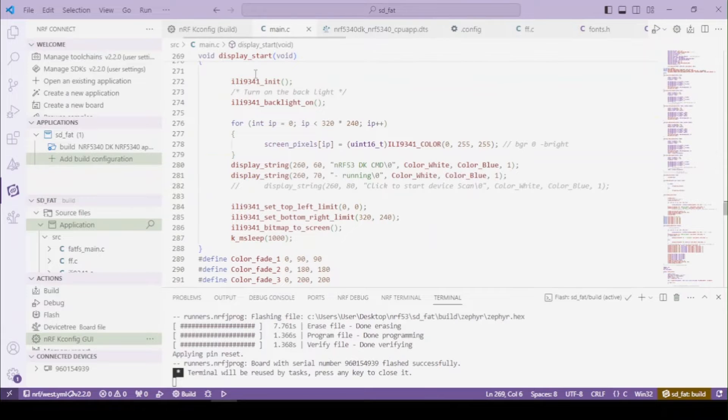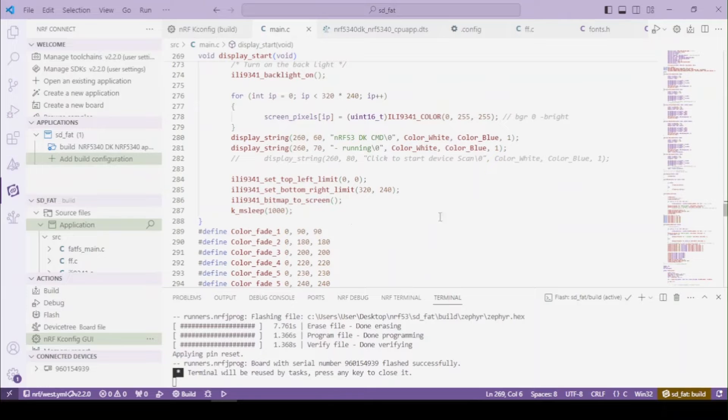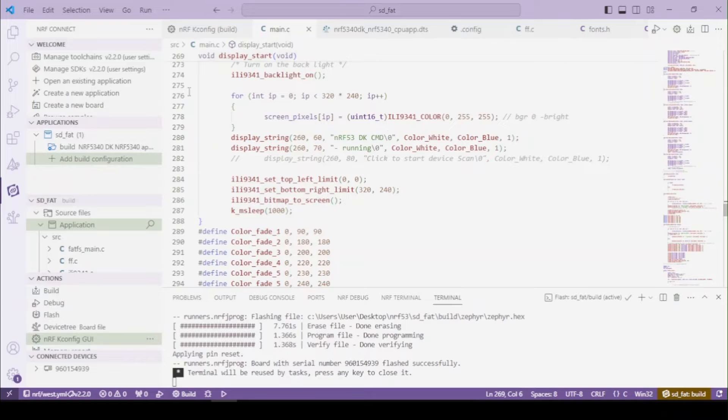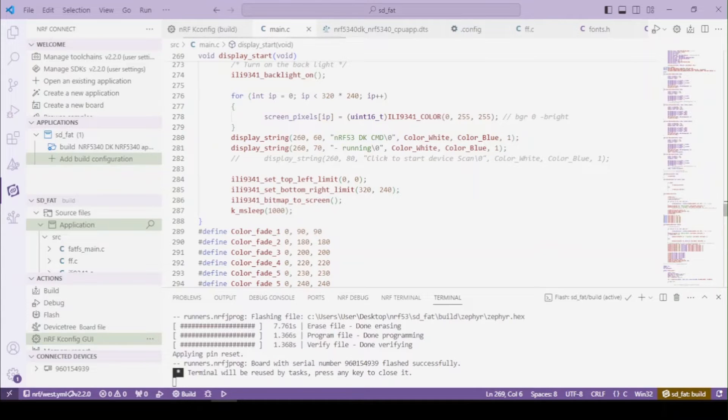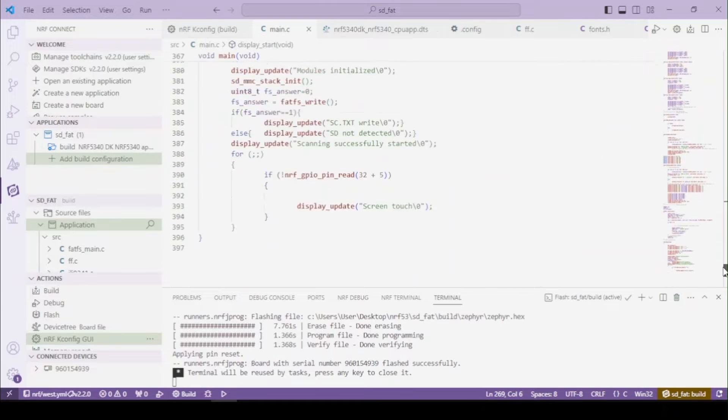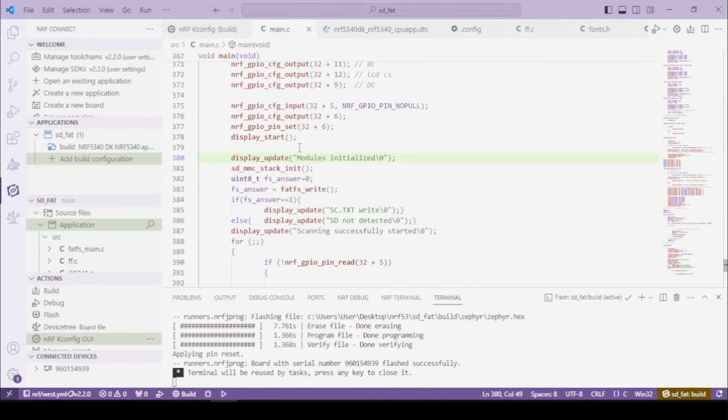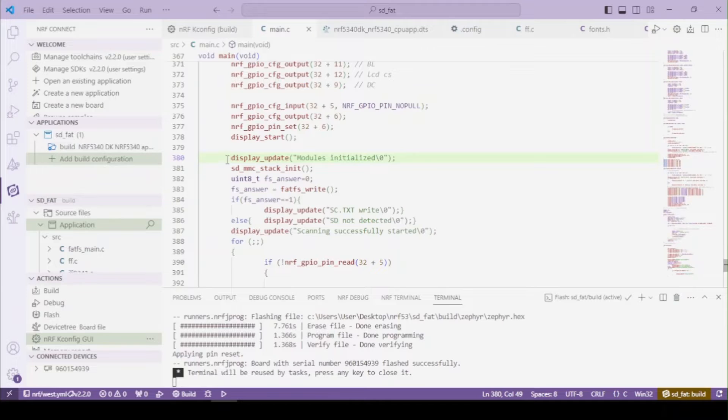Right here I'm starting the display. So let's take a look at it - the backlight and printing some stuff on the screen. I explained this in the previous video on the NRF about Bluetooth.